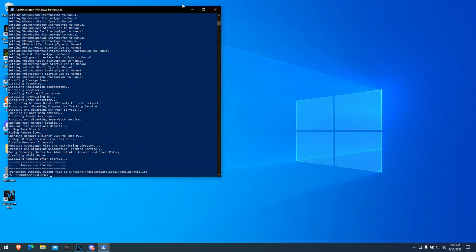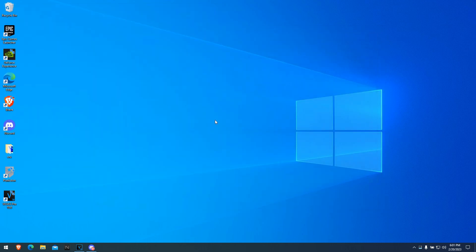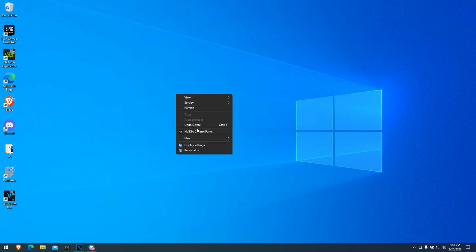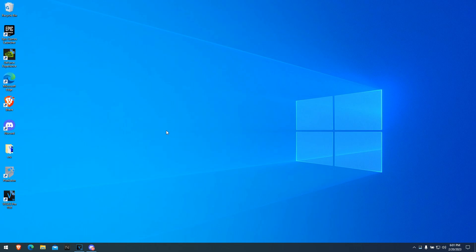Click out of this and out of this. And that's all you gotta do guys. This is one method I use to get more FPS in Fortnite.